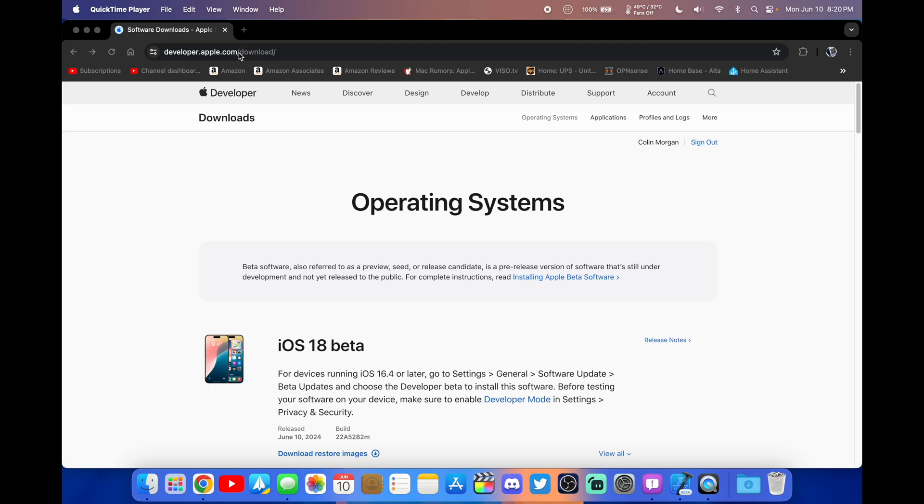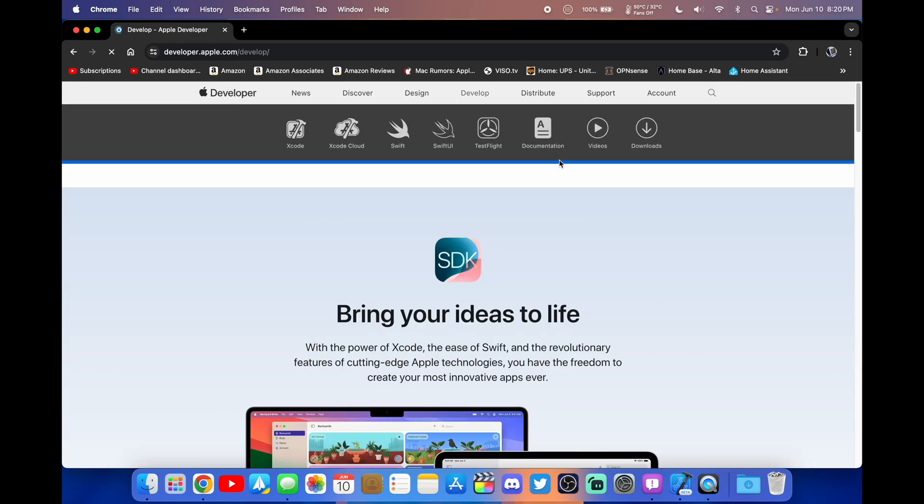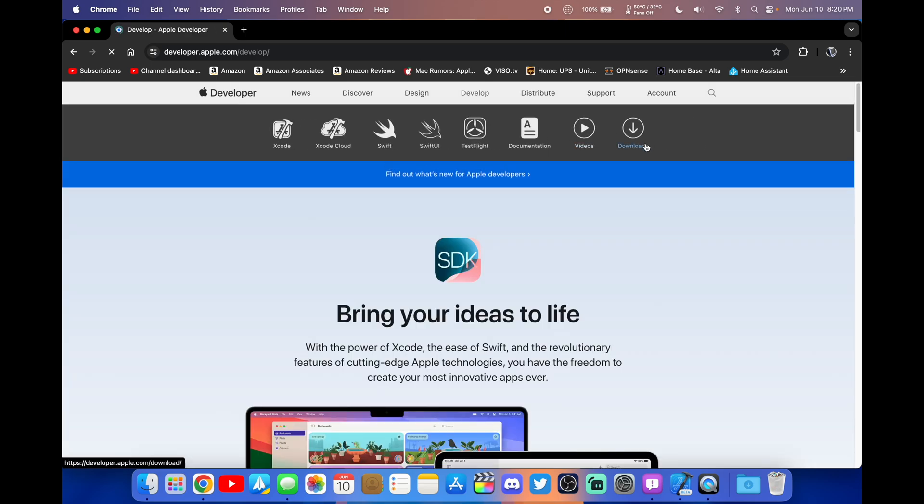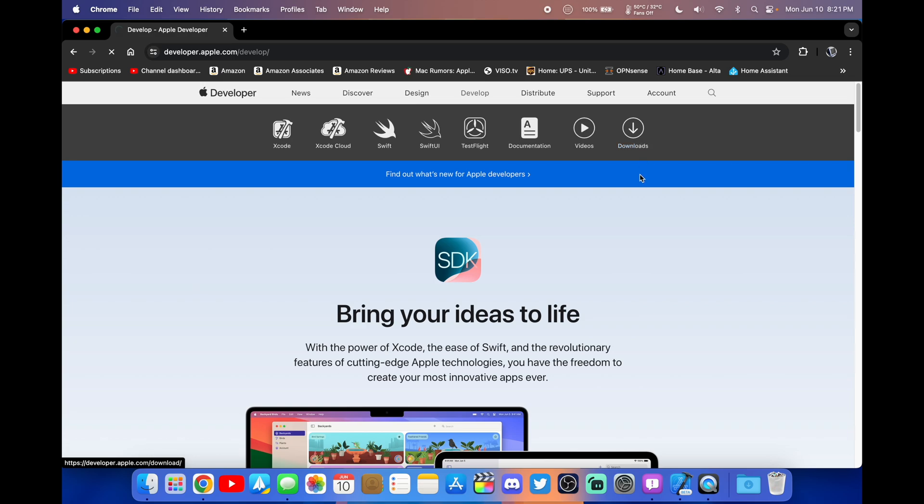Go to Develop and then click Downloads right here. You will need a free account for this. You don't have to have a paid account, but you do need to go to the downloads.